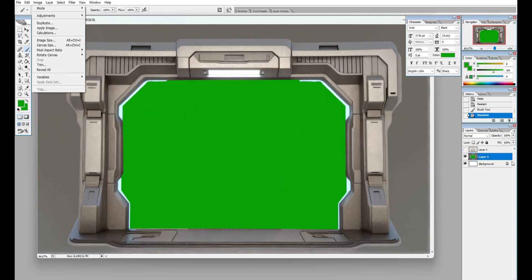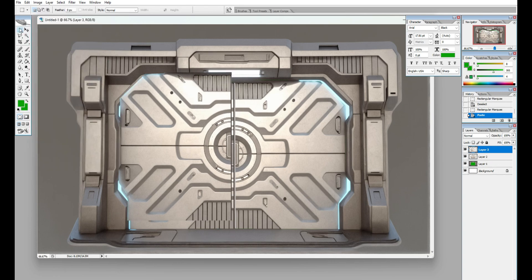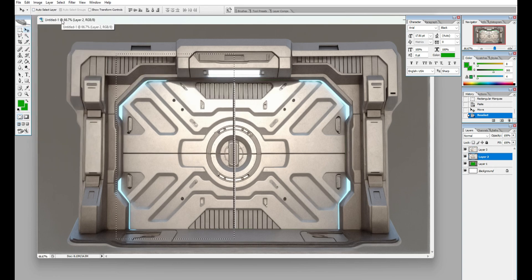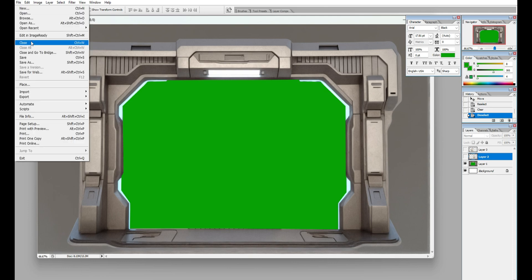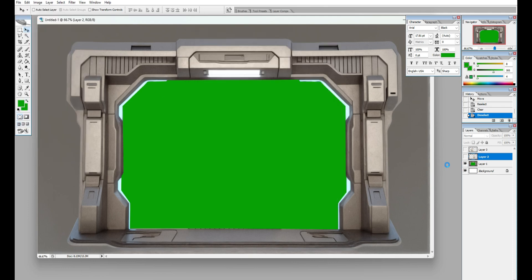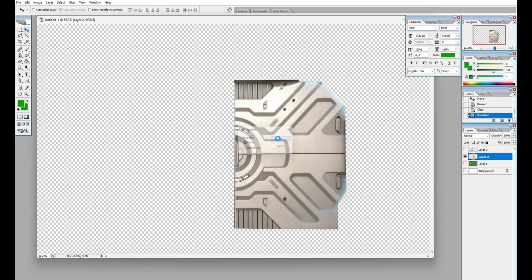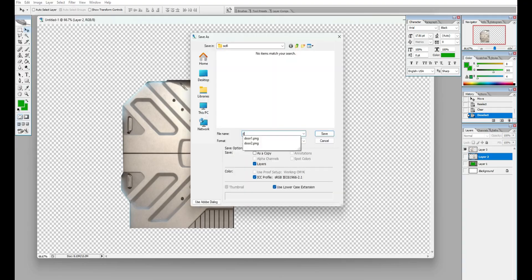And then we're going to go to our doors and split that into two doors. Now we just want to save each one of these layers separately. Make sure they're all PNG so they have clear backgrounds.